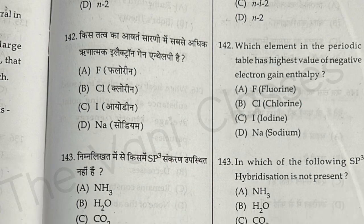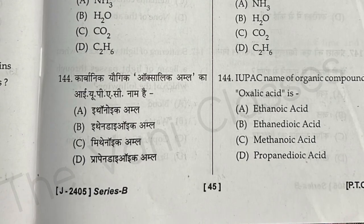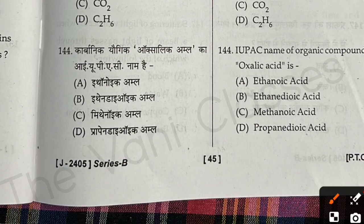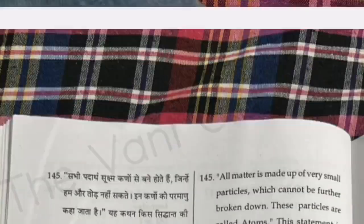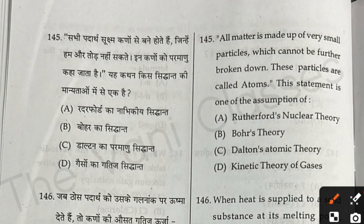Question 142: Which element in the periodic table has the highest value of negative electron gain enthalpy? It is chlorine — option B. Question 143: Which of the following does not have sp3 hybridization? The answer is CO2 — option C. Question 144: The IUPAC name of oxalic acid is ethanedioic acid — option B.